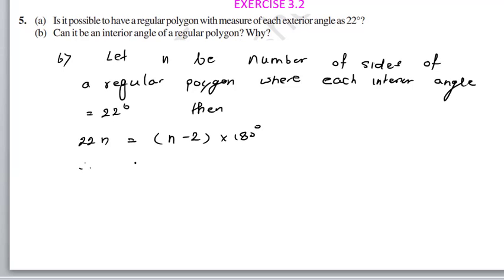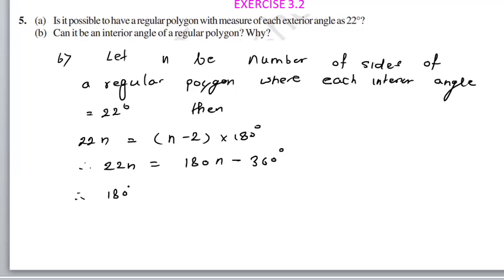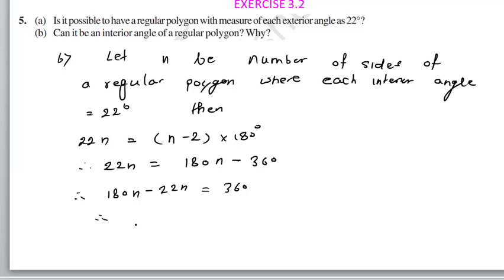So 22n equals 180n minus 360. Therefore, 180n minus 22n equals 360. And 180 minus 22 is 158. So 158n equals 360.